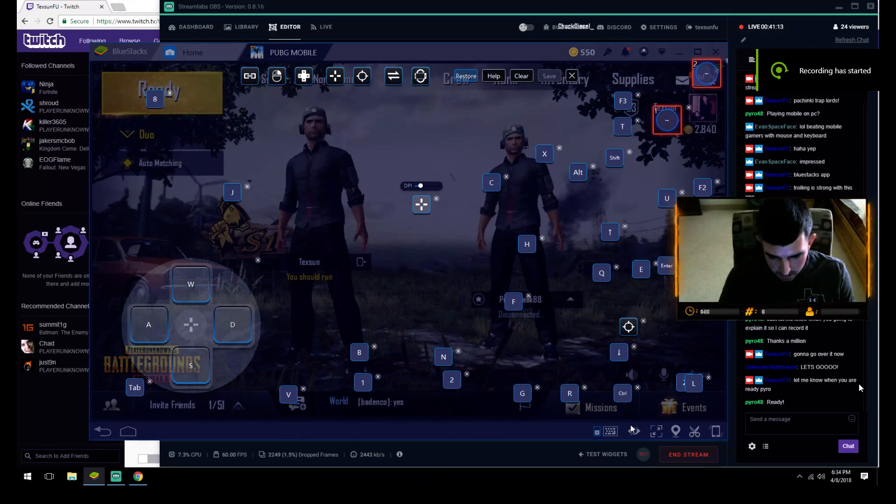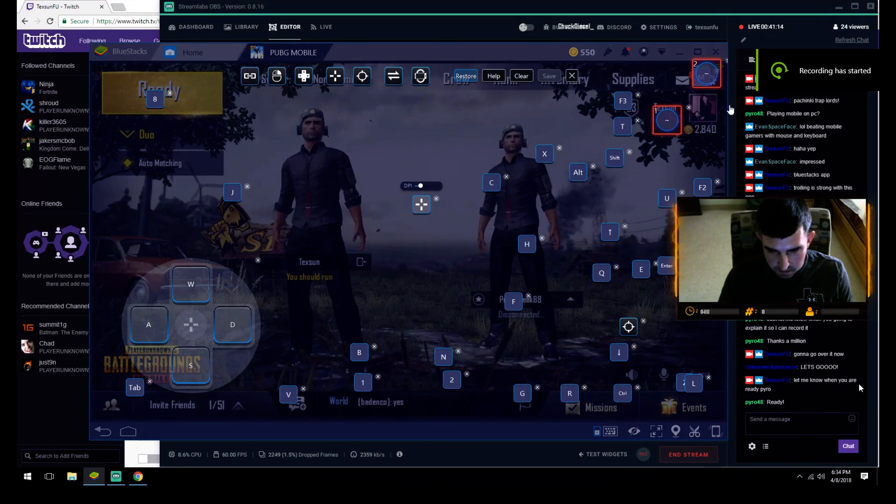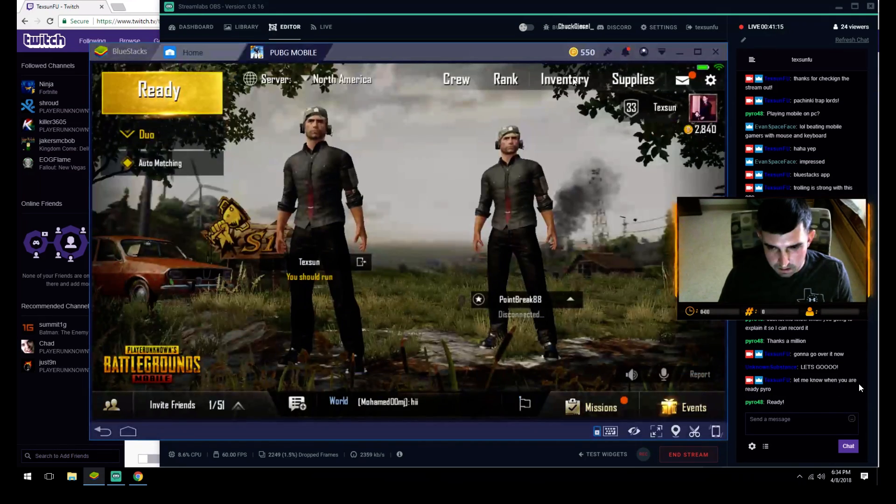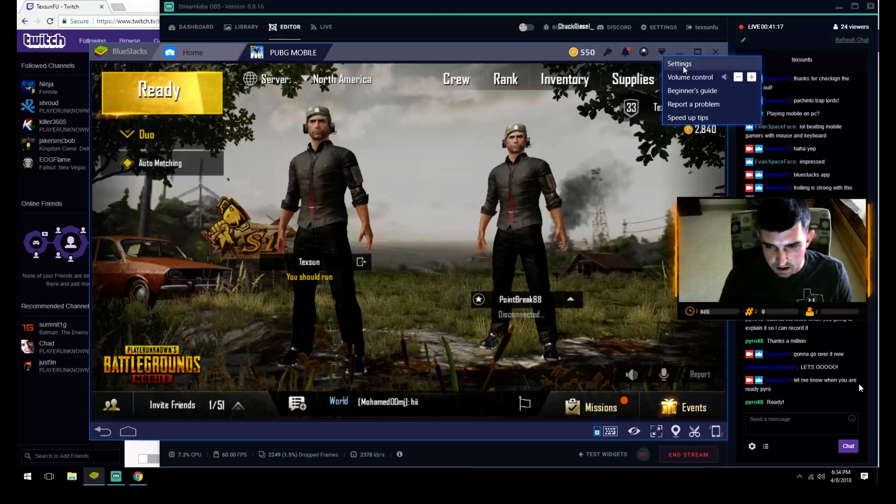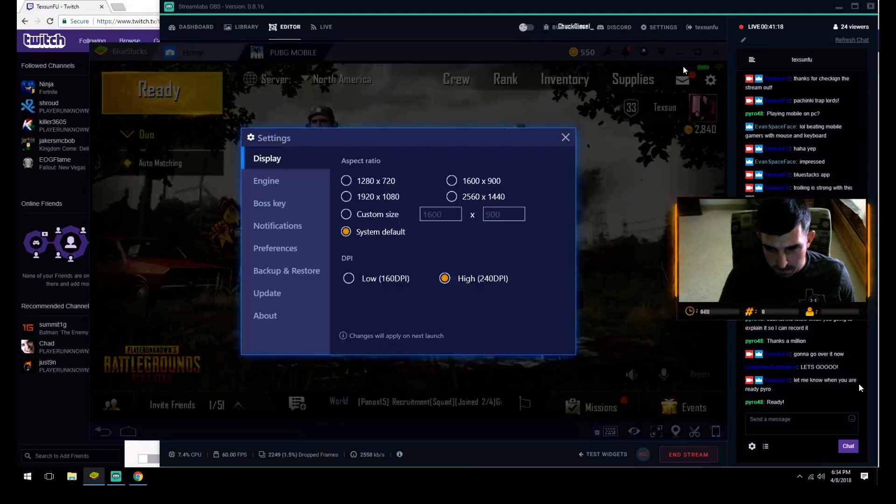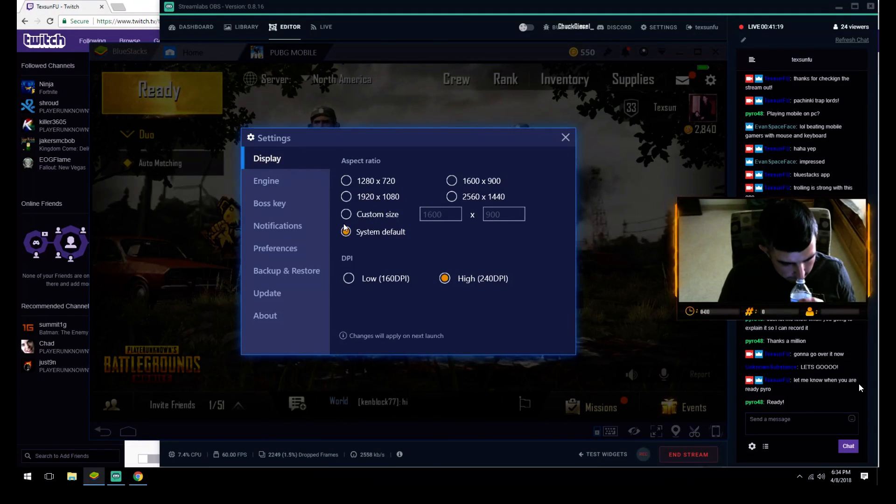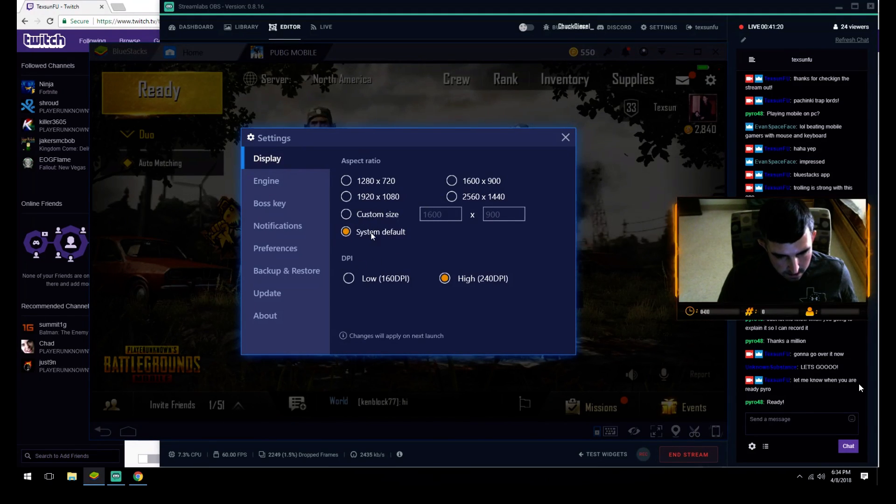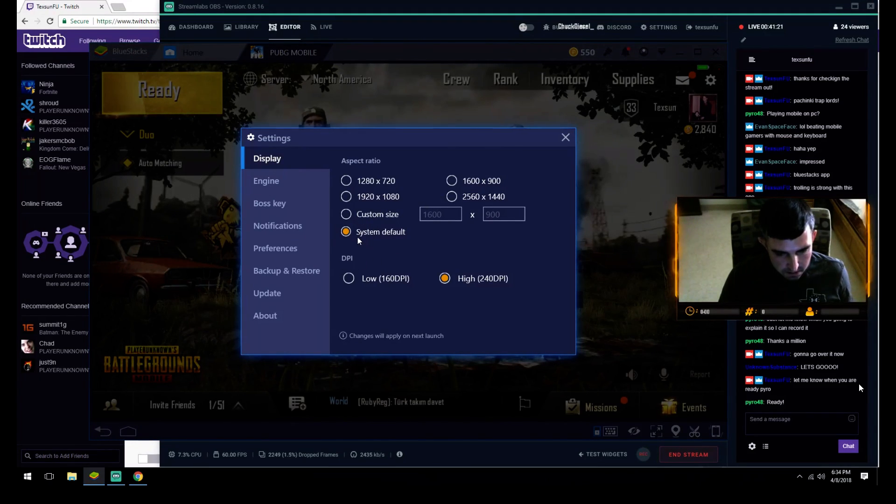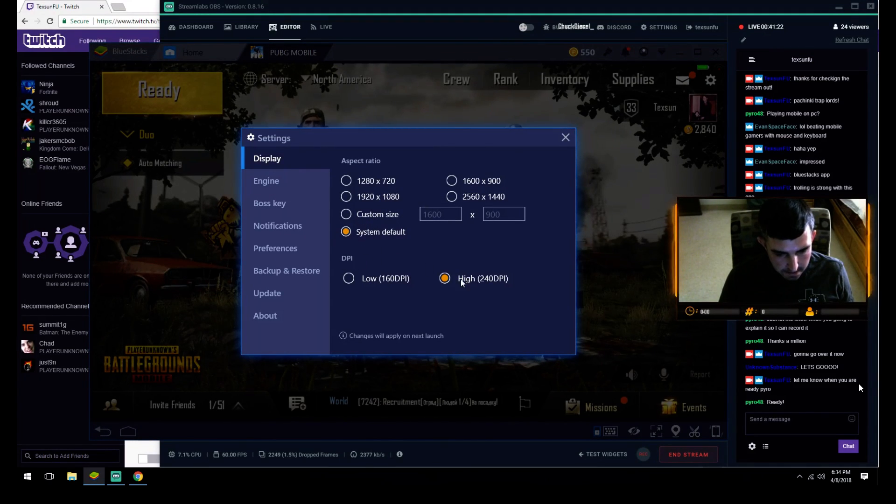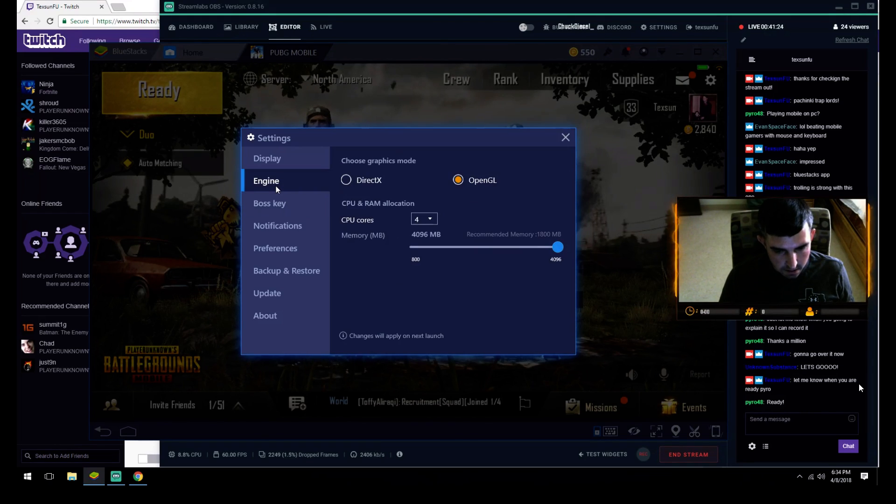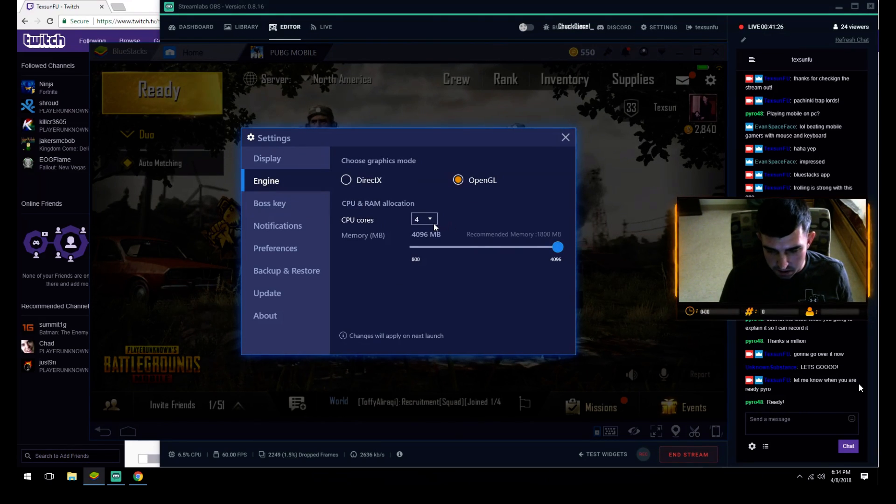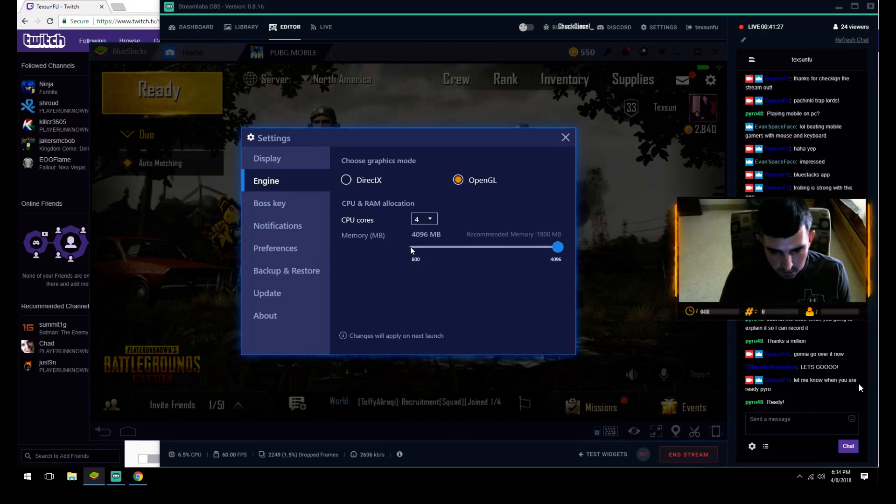First things first, you've got to go to the actual settings and make it system default high DPI. Then when you go to engine, use two cores or better. I run four cores.